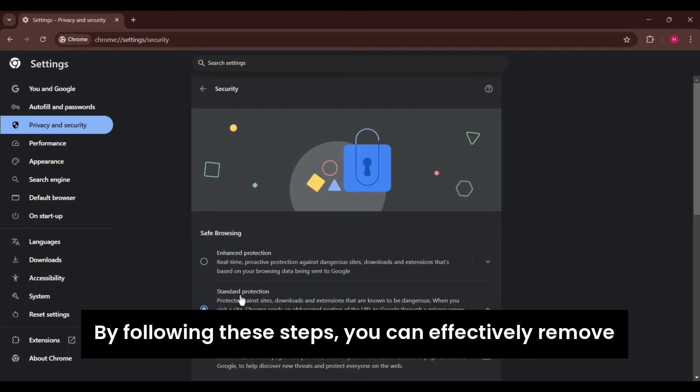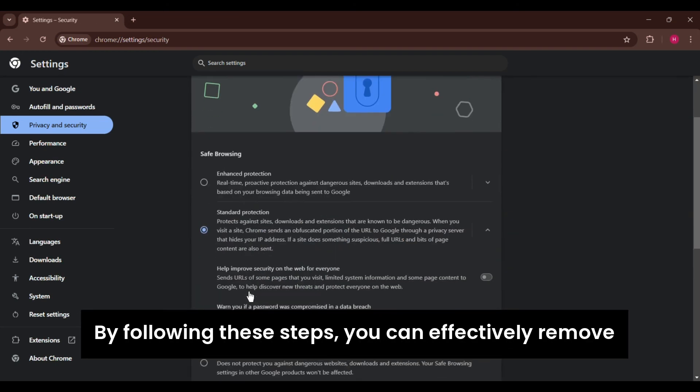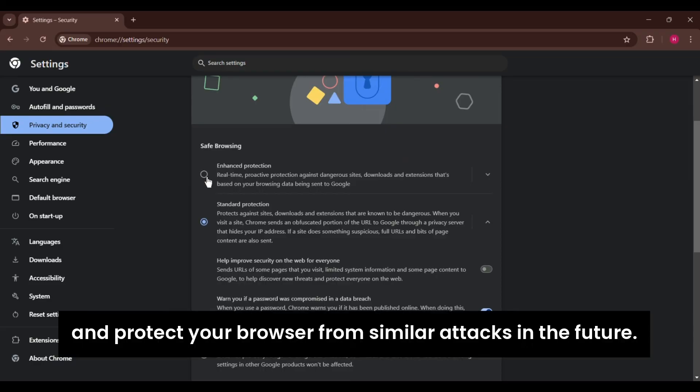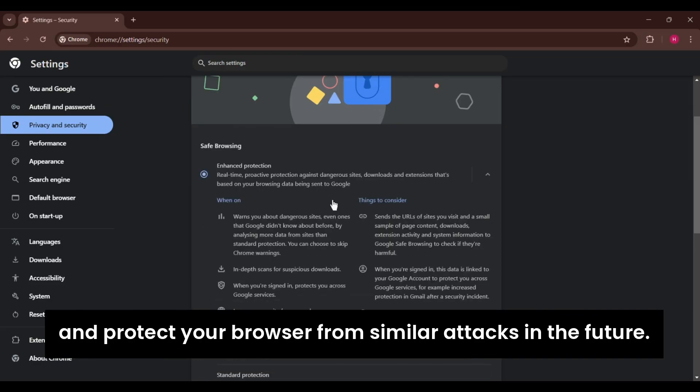By following these steps, you can effectively remove the Ocean of Games virus from Google Chrome and protect your browser from similar attacks in the future.